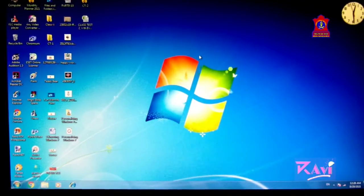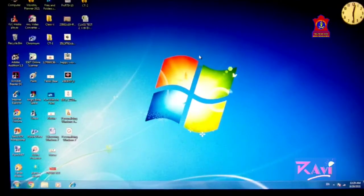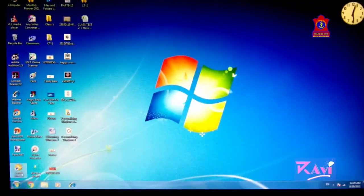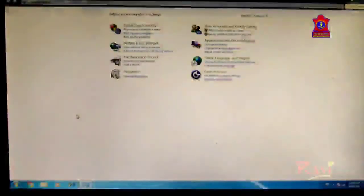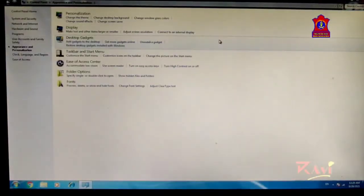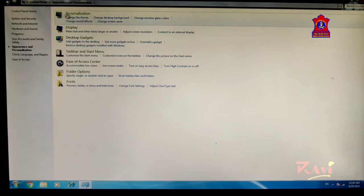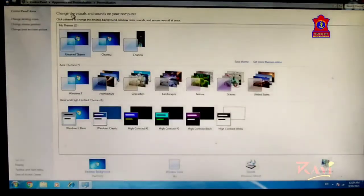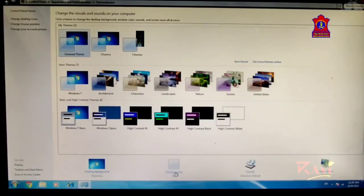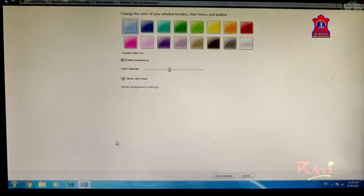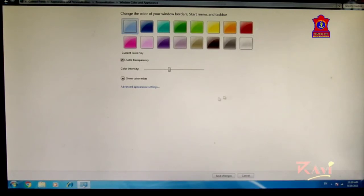Next we are going to learn how to change the color scheme. Click on Start button, click on Control Panel, click on Appearance and Personalization, click on Personalization. From here, click on Window Color.